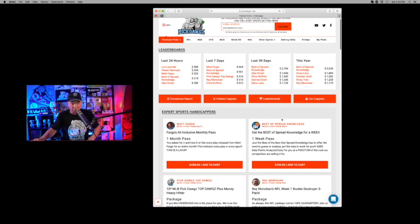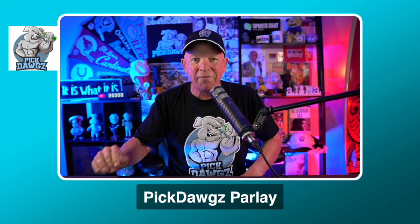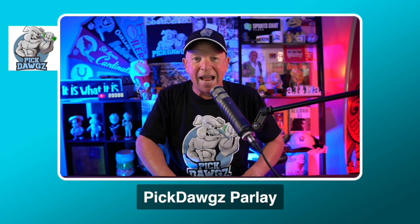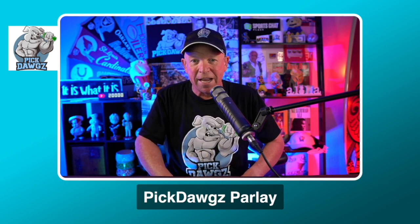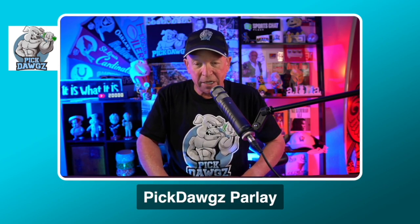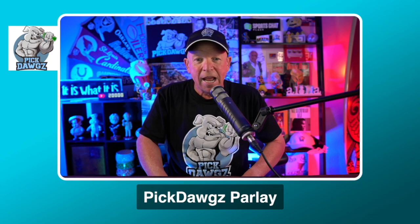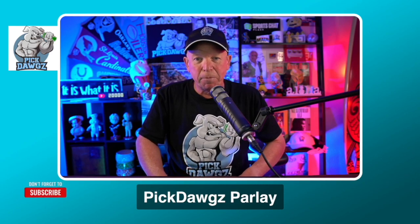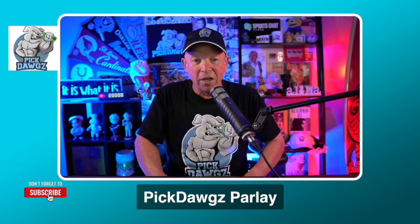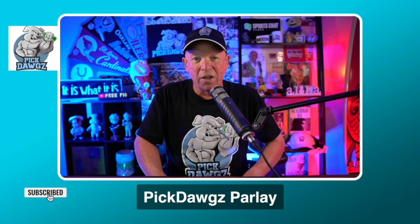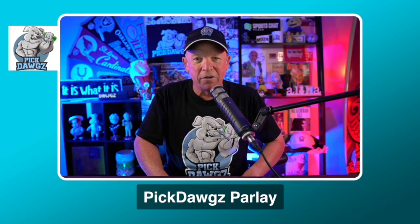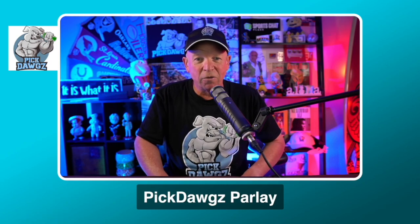Of course, if you're looking for more free picks, you just subscribe to our YouTube channel and join us for our live shows. We go live every single day at 10:30 a.m. Eastern Standard Time, as well as Monday through Friday at 6 p.m. Eastern Standard Time. We give out tons of free picks on our live shows, so be sure to subscribe to our channel and join us.